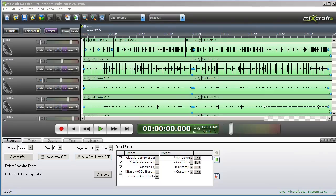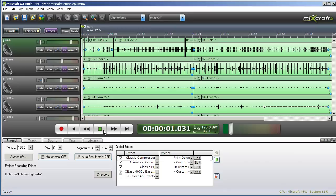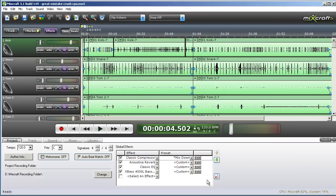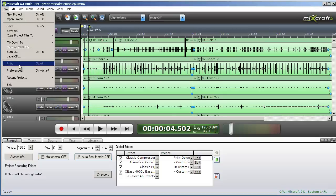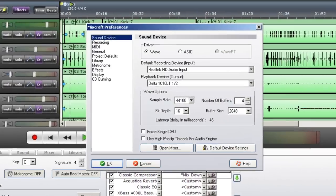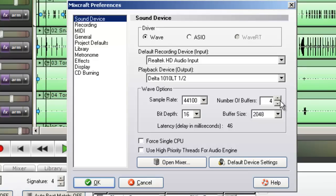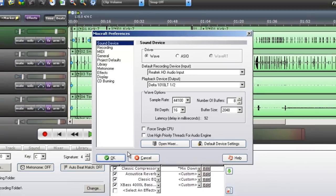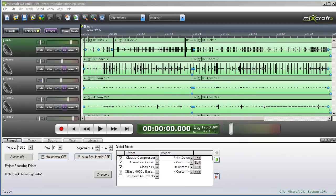Some things you can do within Mixcraft if you are having issues such as skipping, lagging, or crackling. Here again is my 50 track project. We'll have a listen to it and see if it has an issue playing back. Obviously, that's unacceptable. In order to lighten the load on my CPU, I'll first raise the buffers within Mixcraft preferences. Currently, the number of buffers is set to 4. I'll raise that to 8 and see if it sounds okay now.